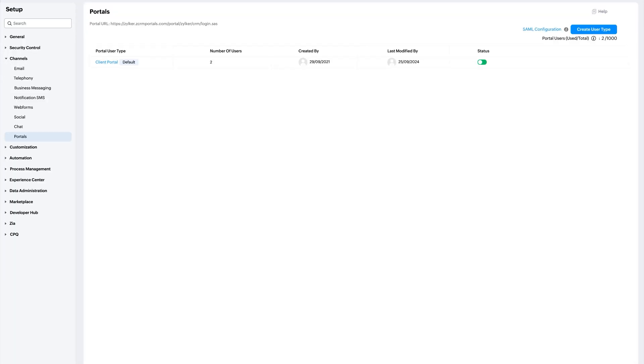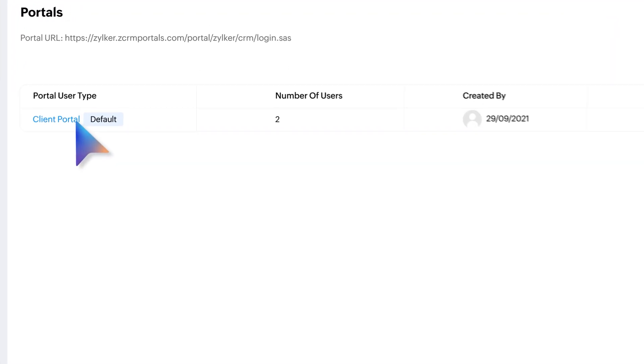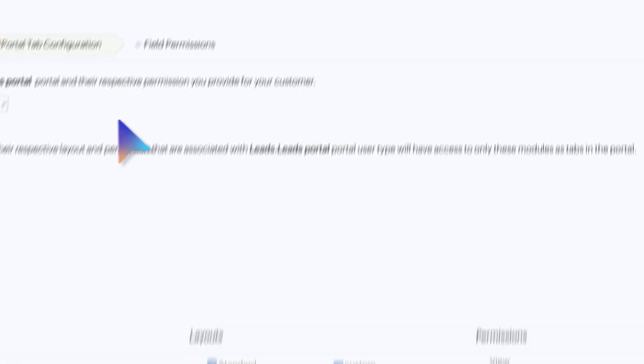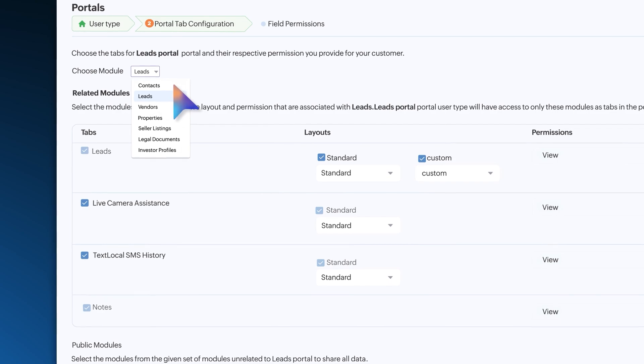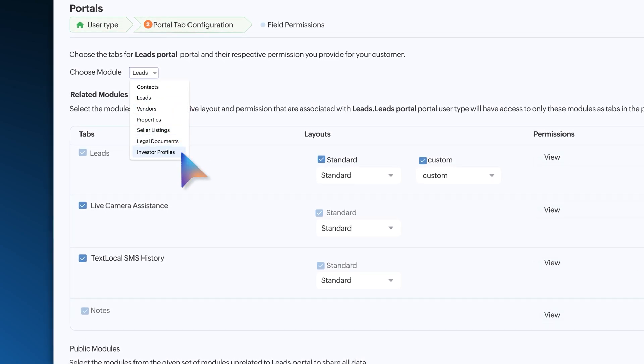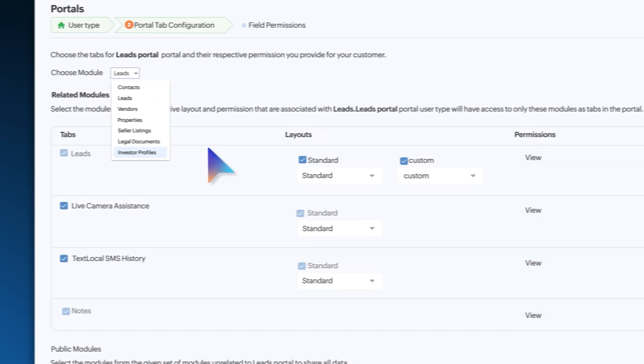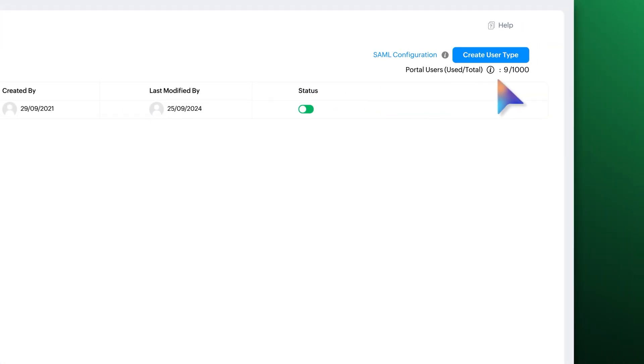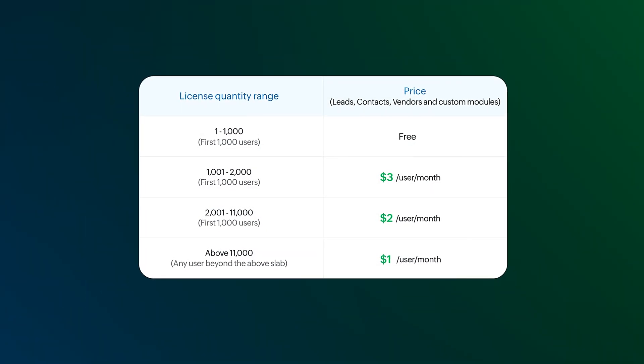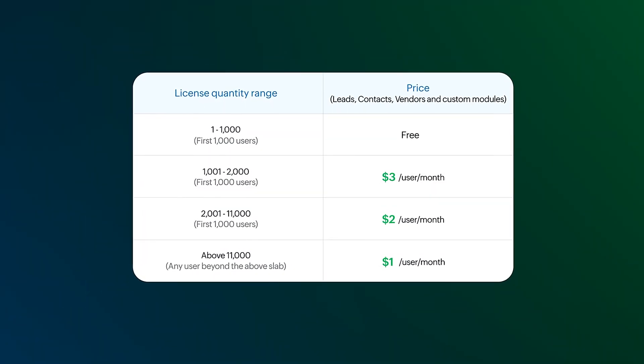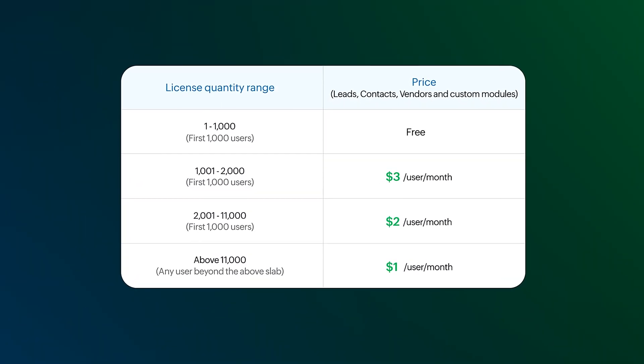So now there's a big update for portal users. In addition to contacts, you can also send invitation to users from leads, vendors, and other custom modules. To monitor the number of portal users, check this section. Want to add more users? Check out the new slab-based breakdown for additional licenses.